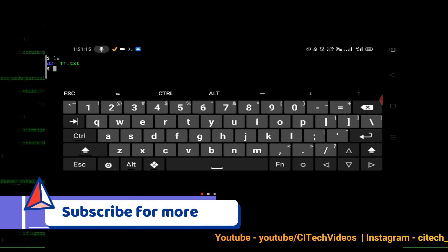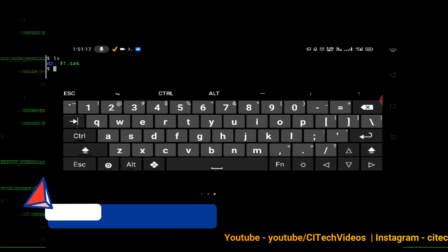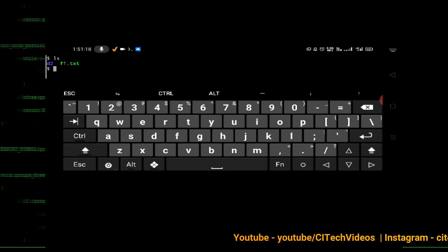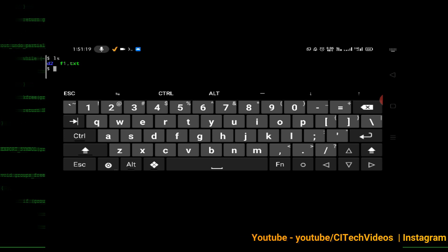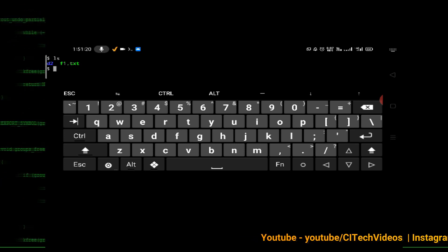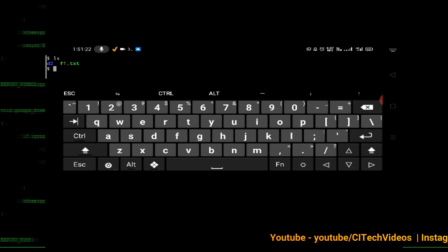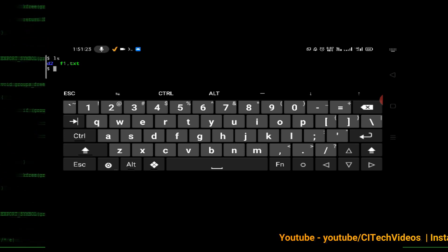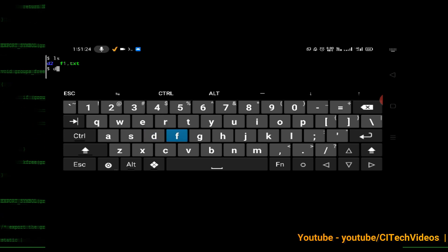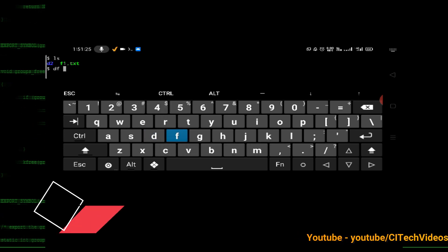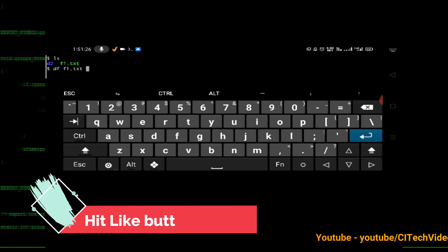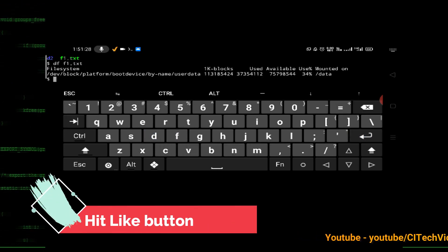The next command is to check the size of any file or directory. The command is 'df f1.txt' — press enter to see the file size.